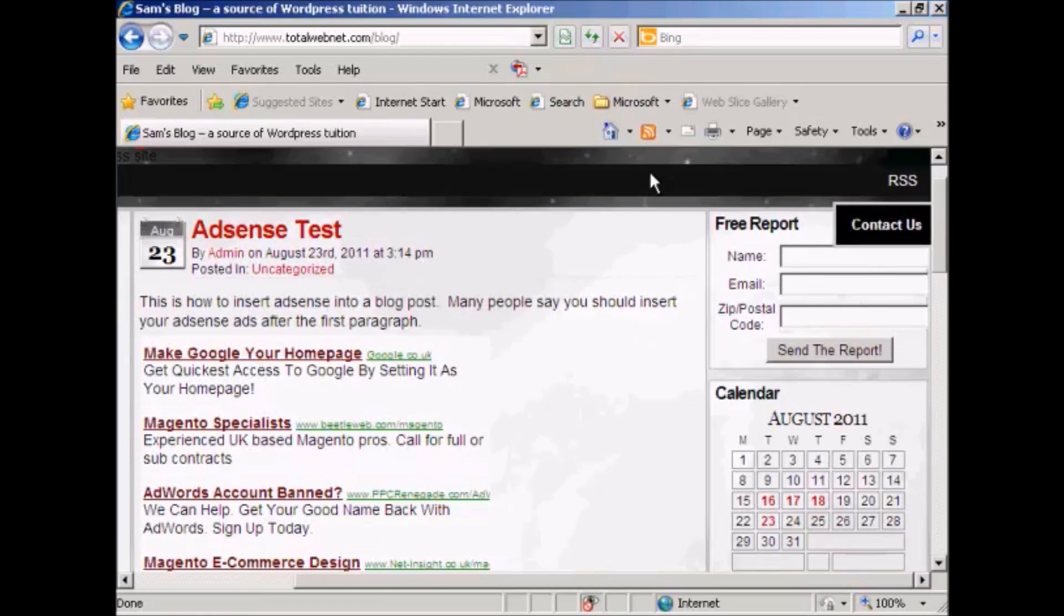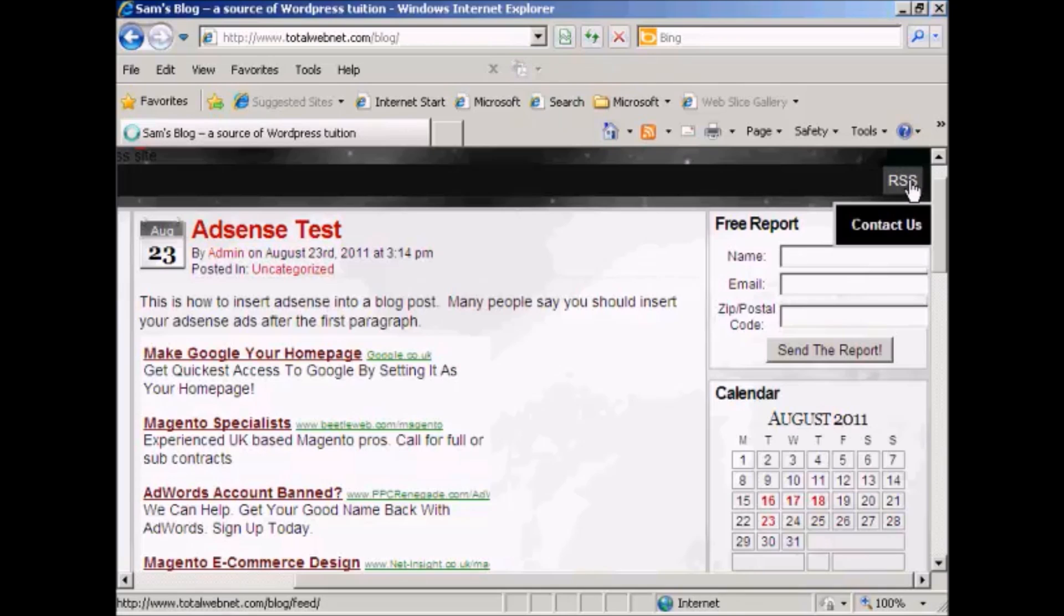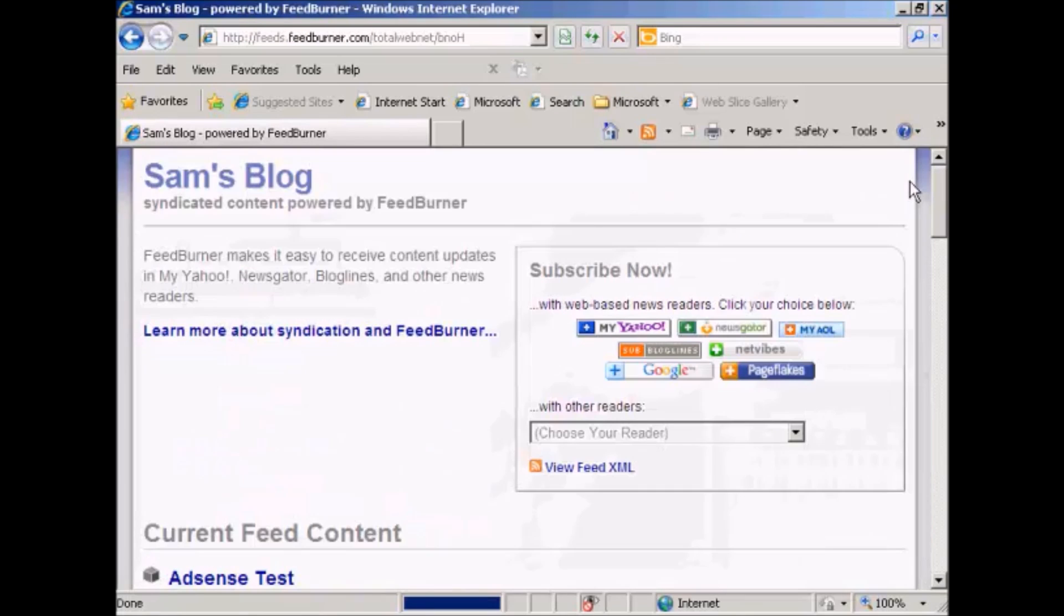And I'll just demonstrate that now. We've come back to the main blog page on Internet Explorer. I'm clicking on the RSS feed again. And there you go. You can see it's being redirected to the RSS feed via FeedBurner.